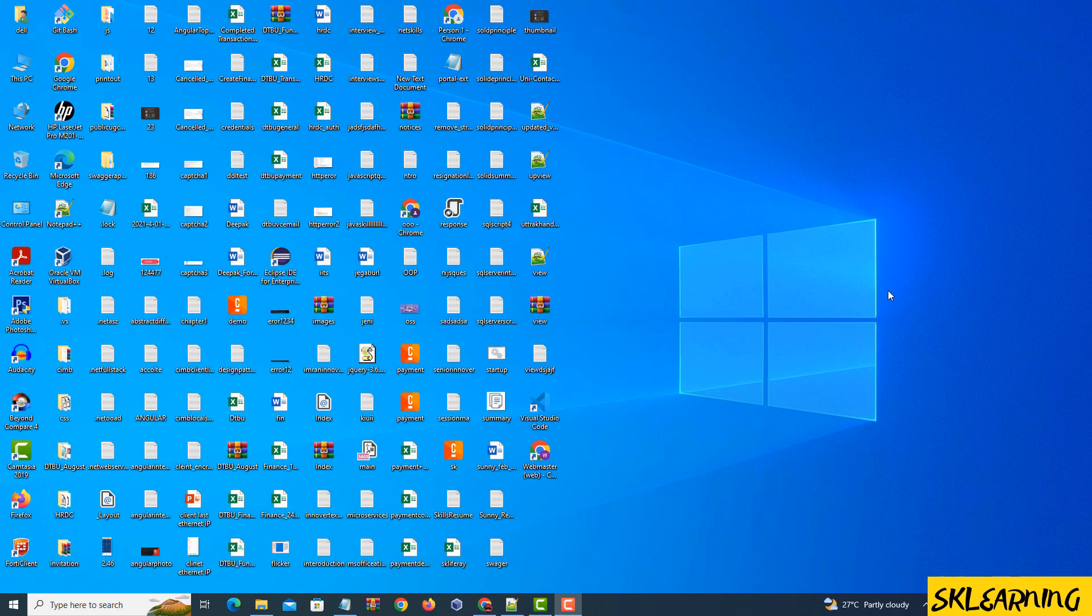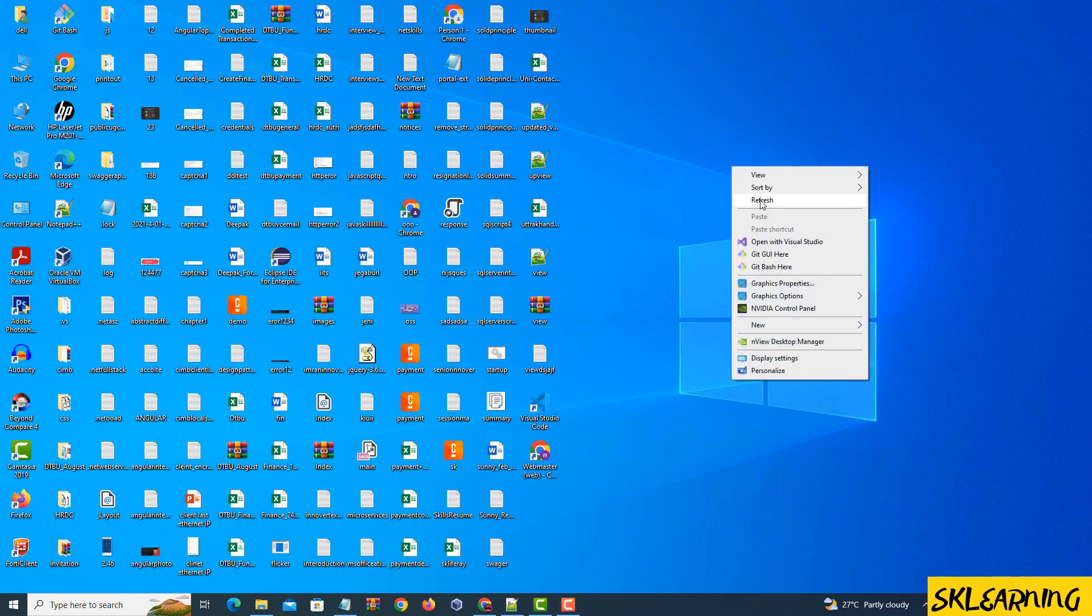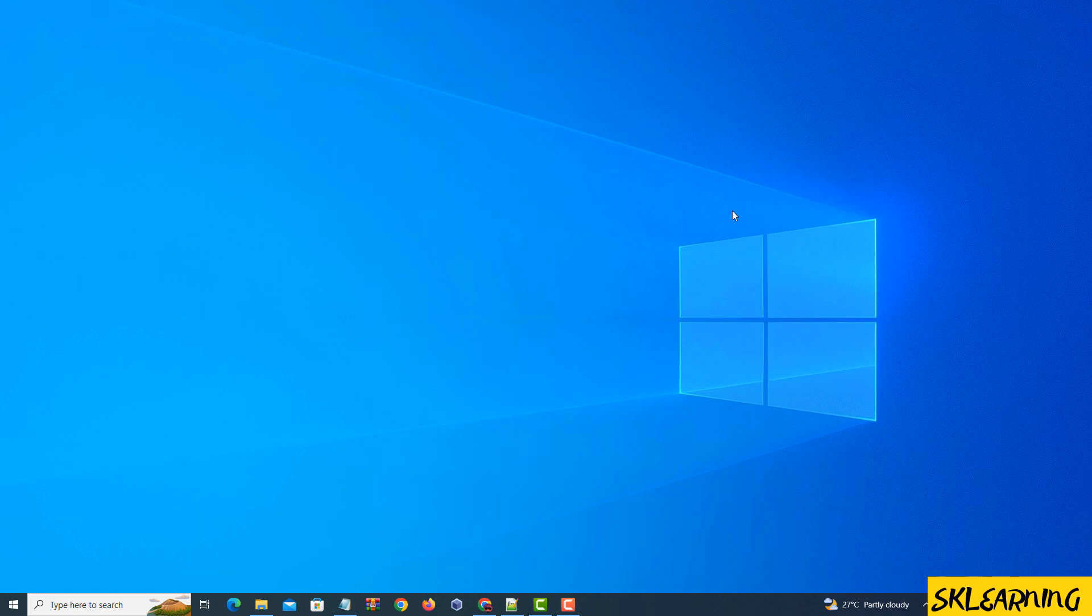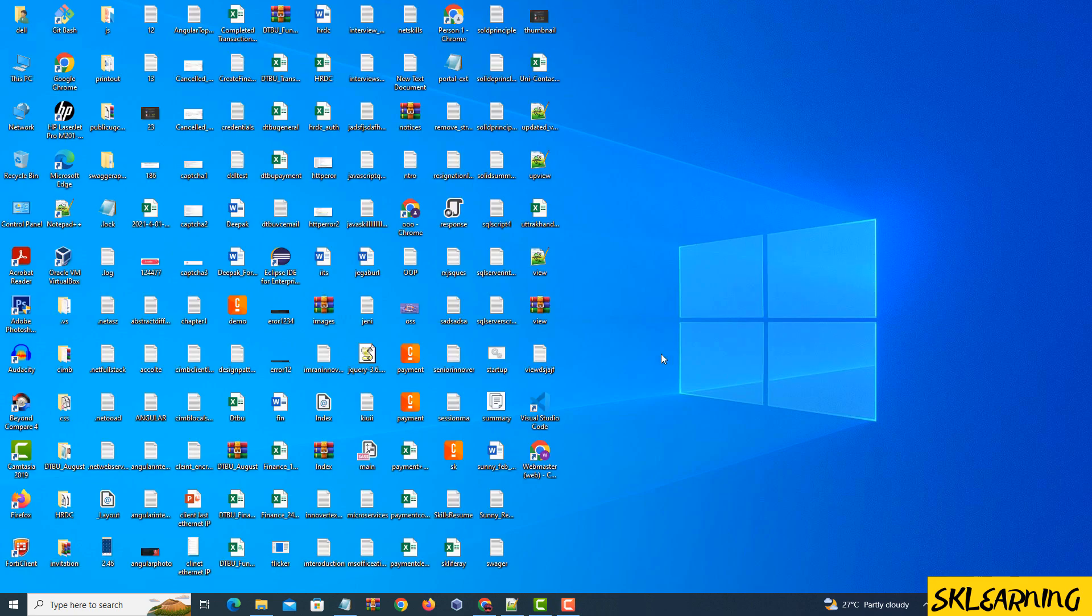Welcome back to another tutorial on Mastering Notepad++. Today, we're diving into the world of sorting lines in various ways, both lexicographically and numerically. Whether you're dealing with text, integers, or decimals, we've got you covered. Let's get started.